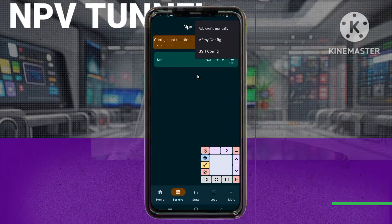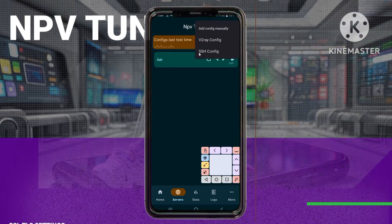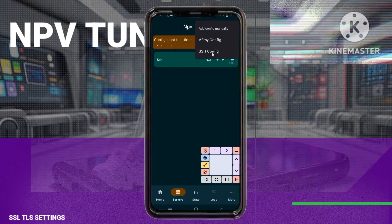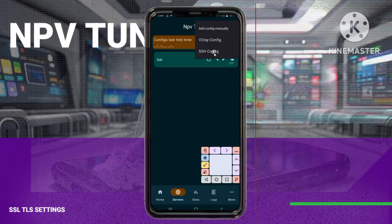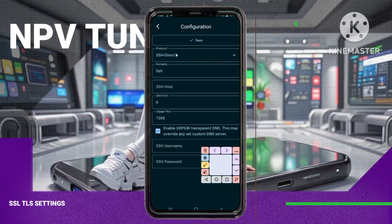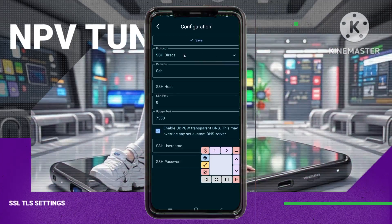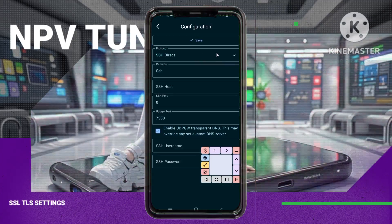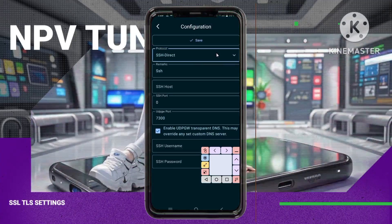Step 7. Select the protocol by tapping SSH Config, as we'll focus on SSH SSL settings. Now let's configure these settings.